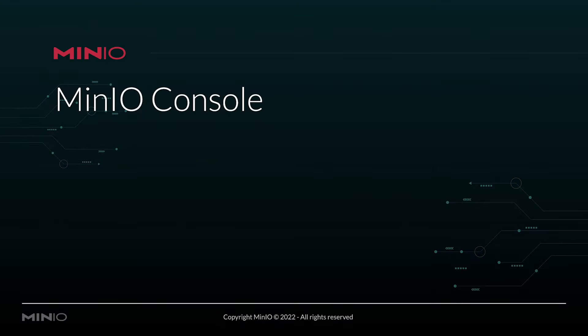Up next, we're going to take a look at the MinIO console. Now that we've gotten our environment fired up and we've got a good root user and password, let's take a look at how the console is going to function.